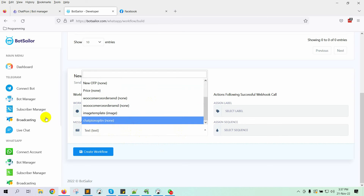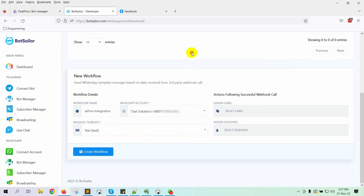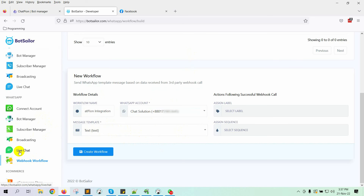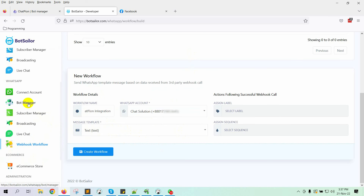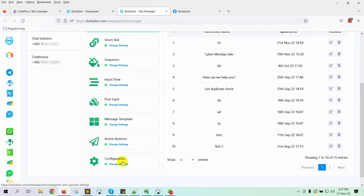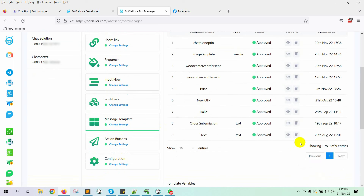To create a message template, we need to go to the Bot Manager. Let's open this in a new tab. Go to Message Template and then click on the Create button.